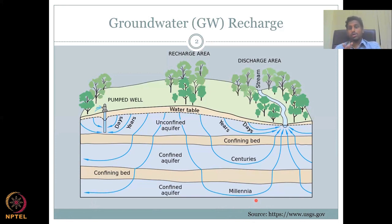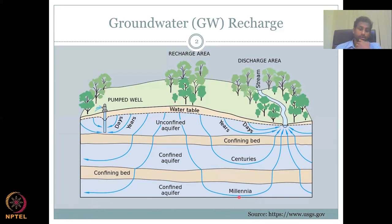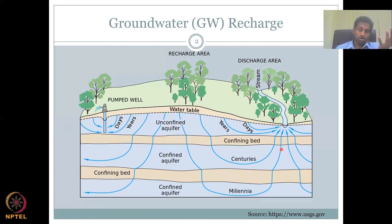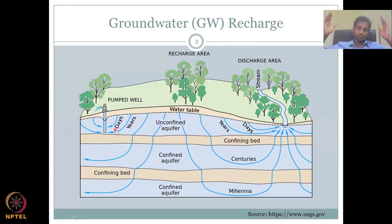It is very important to understand the time groundwater takes to recharge. Understanding this can help us put better rules and regulations for using water. If you have a pump in the unconfined aquifer and you dry it out, after rain the water can be recharged in a day, a couple of days, a week, or within one or two years with good rainfall, water levels will come back up.